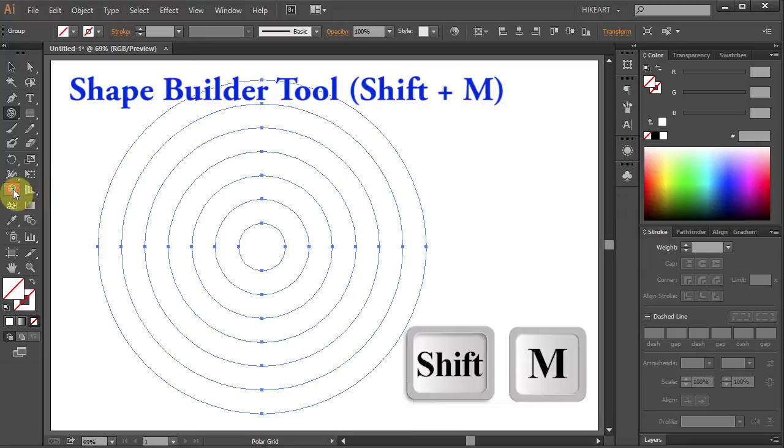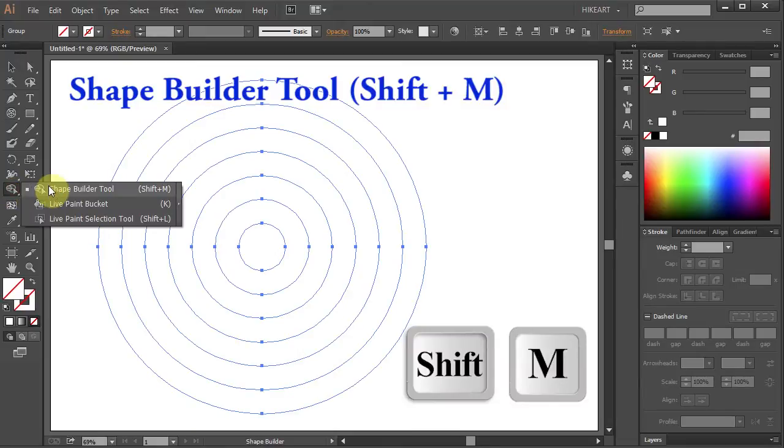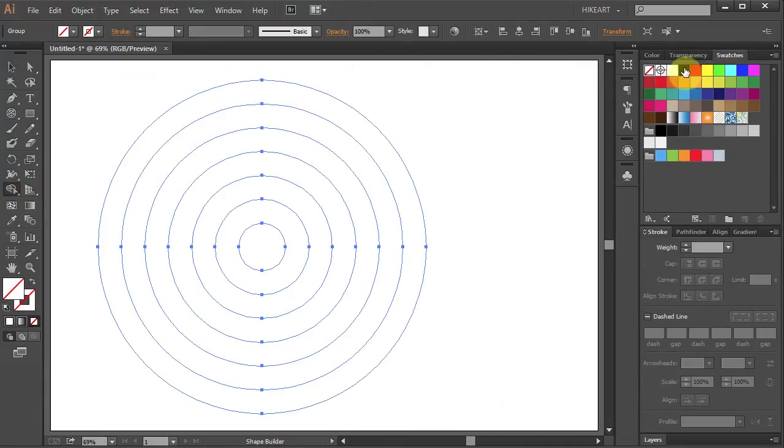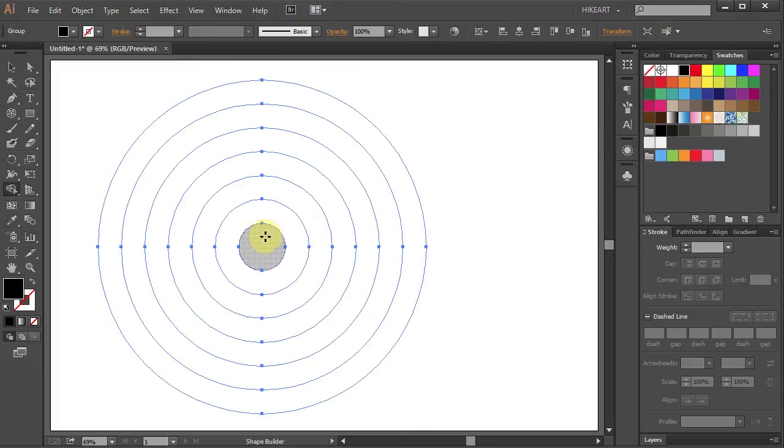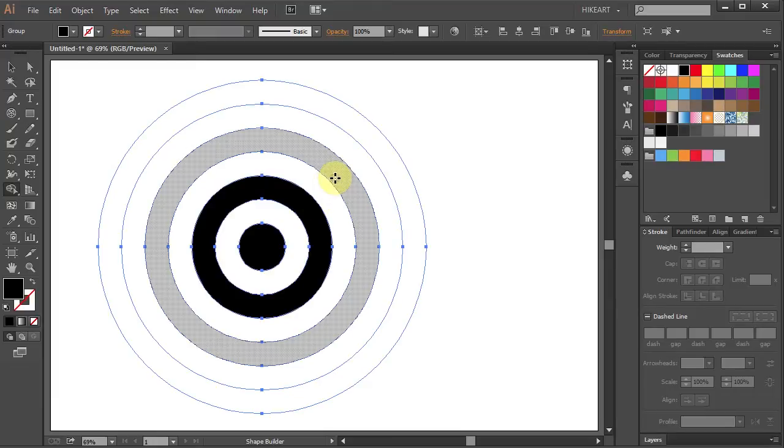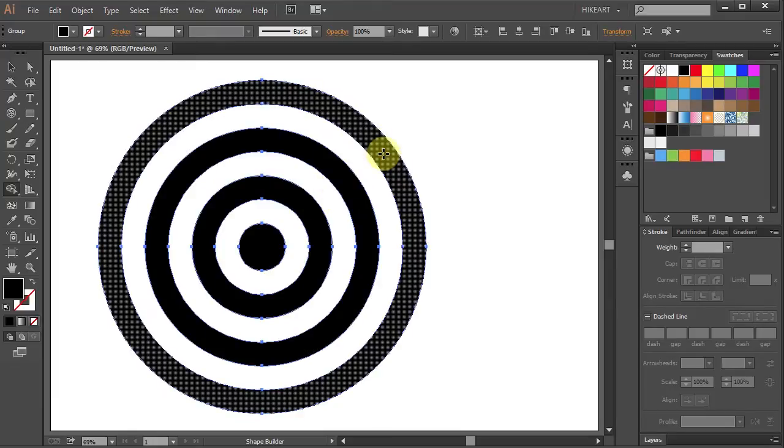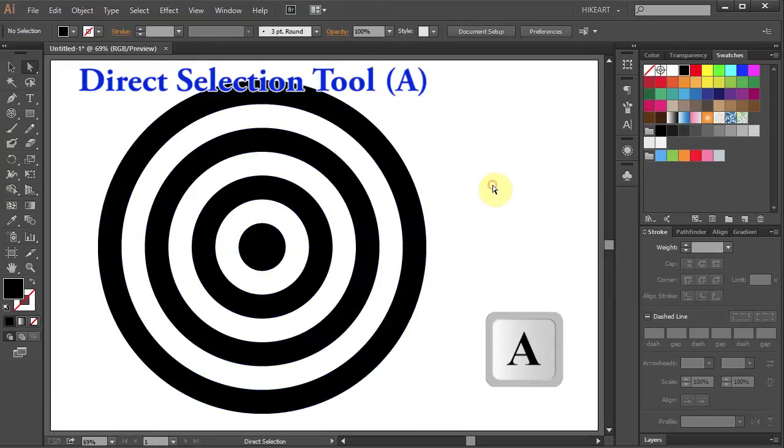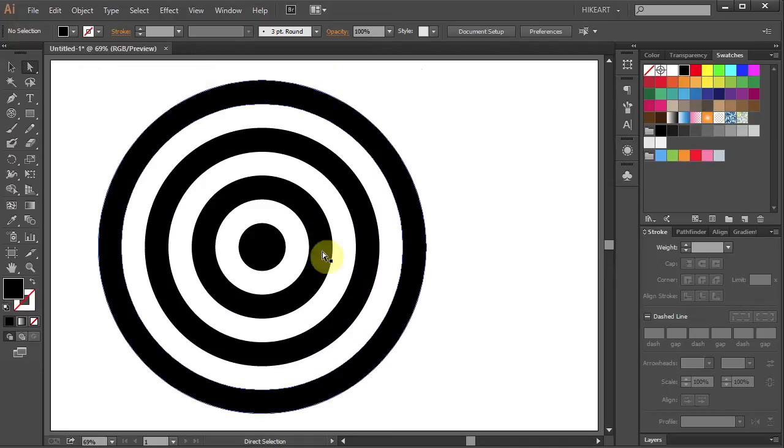Next select the shape builder tool. Let's change the fill to black and click on the small circle. Then click on every other ring to fill it with black. Now switch to the direct selection tool and select the small circle.